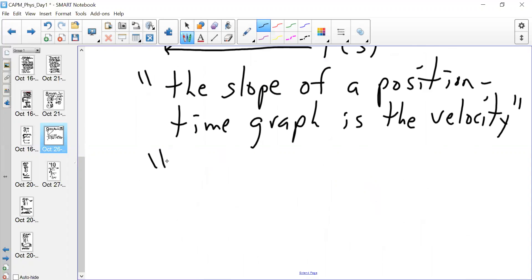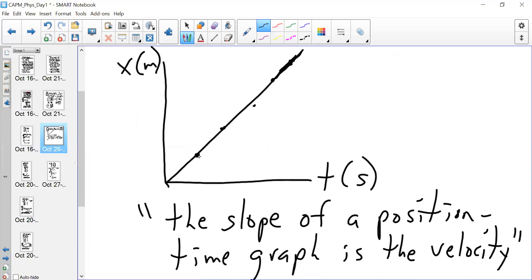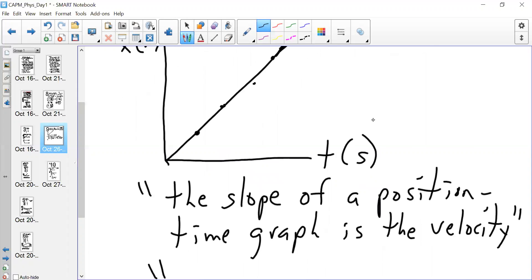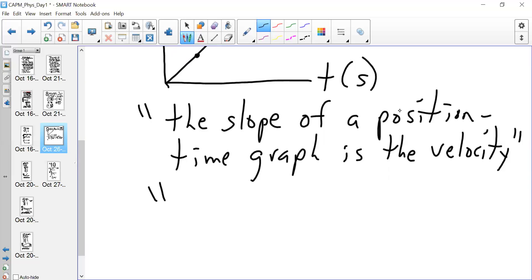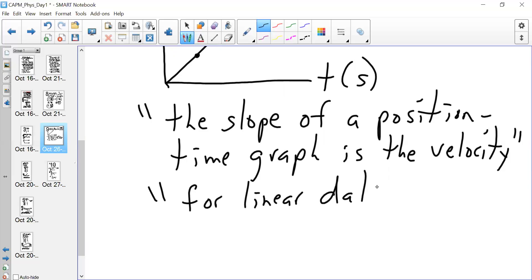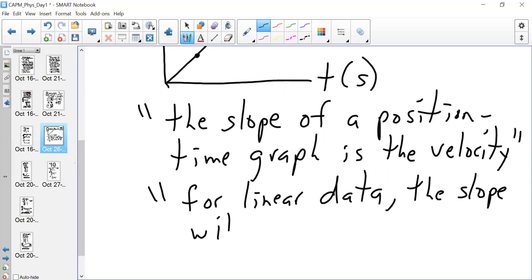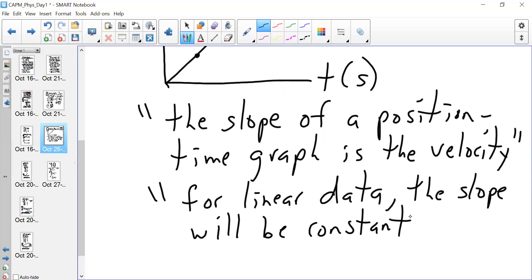We also know that the slope in this case is going to be constant — it's never going to change between any two points. It's only going to be one slope, a constant value. So for linear data, as we see here, the slope — which we know is velocity — will be constant. Therefore the velocity is constant, because by definition the slope of a position-time graph is velocity. If the slope is constant, the velocity is constant. For linear data, the gaps between the positions are the same: go from 0 to 5, 5 to 10, 10 to 15, and so on.